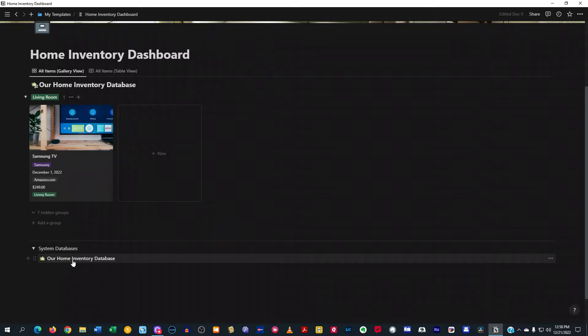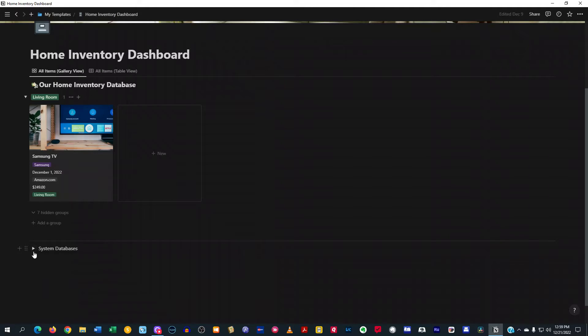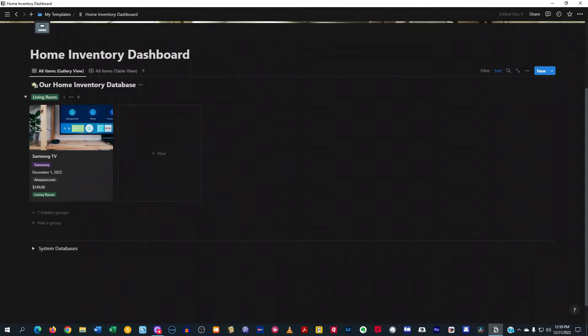So you can move this to another section of your personal Notion workspace if you want, or you can just leave it right here. Typically, you would not use that. You just want to keep that closed. And you're going to just use the actual linked database.